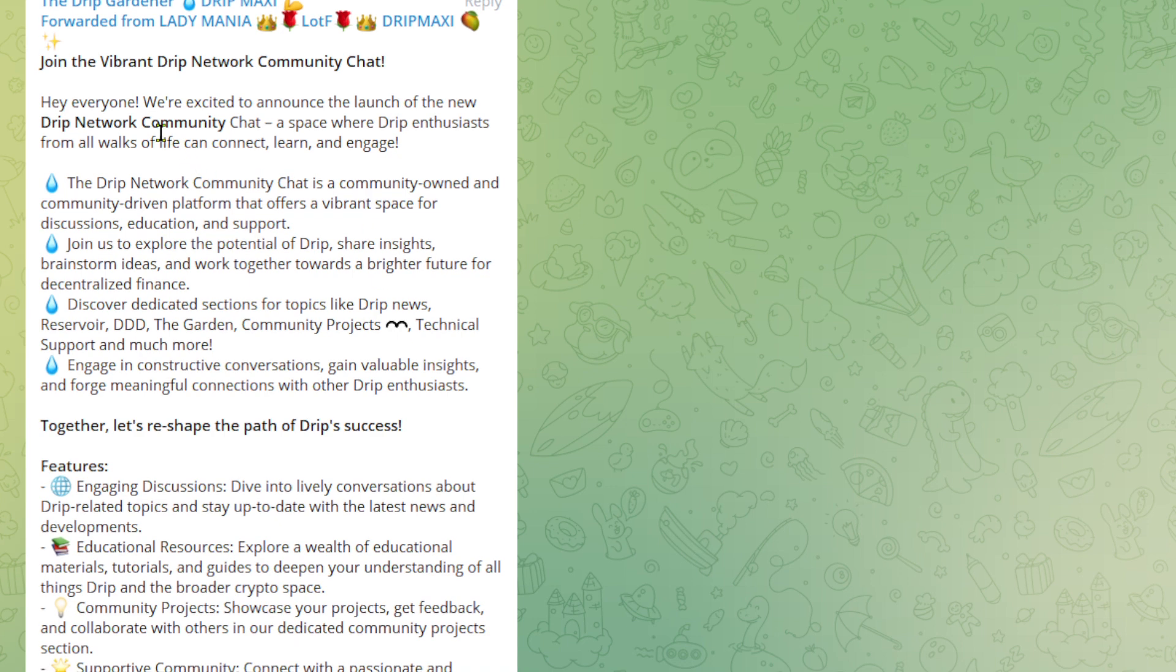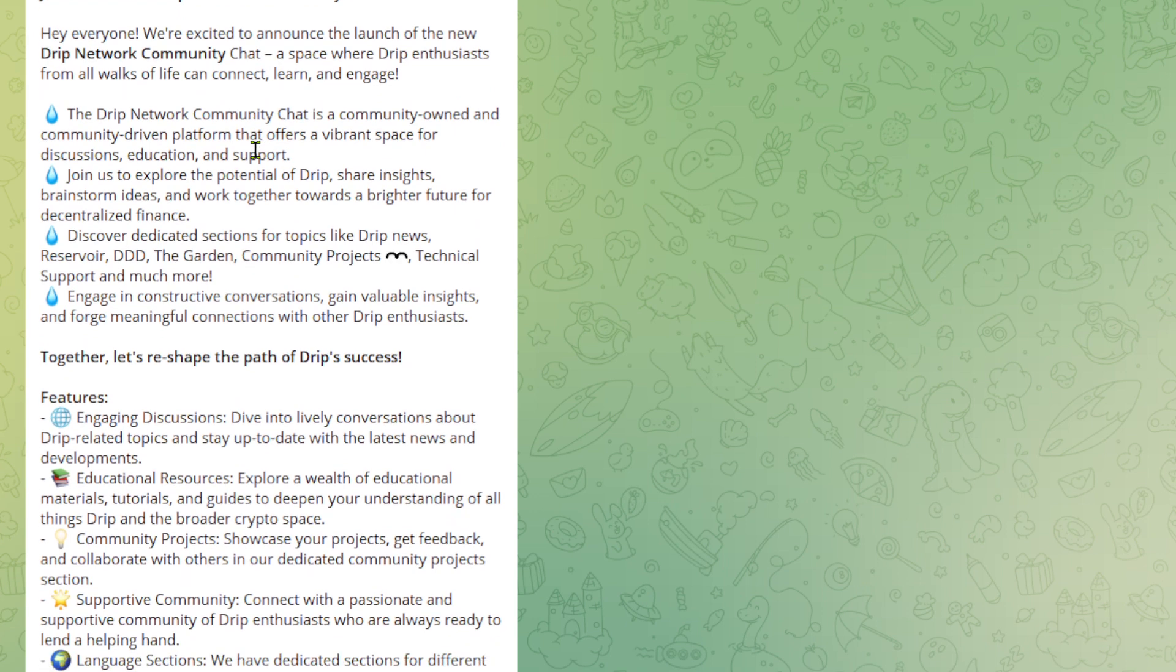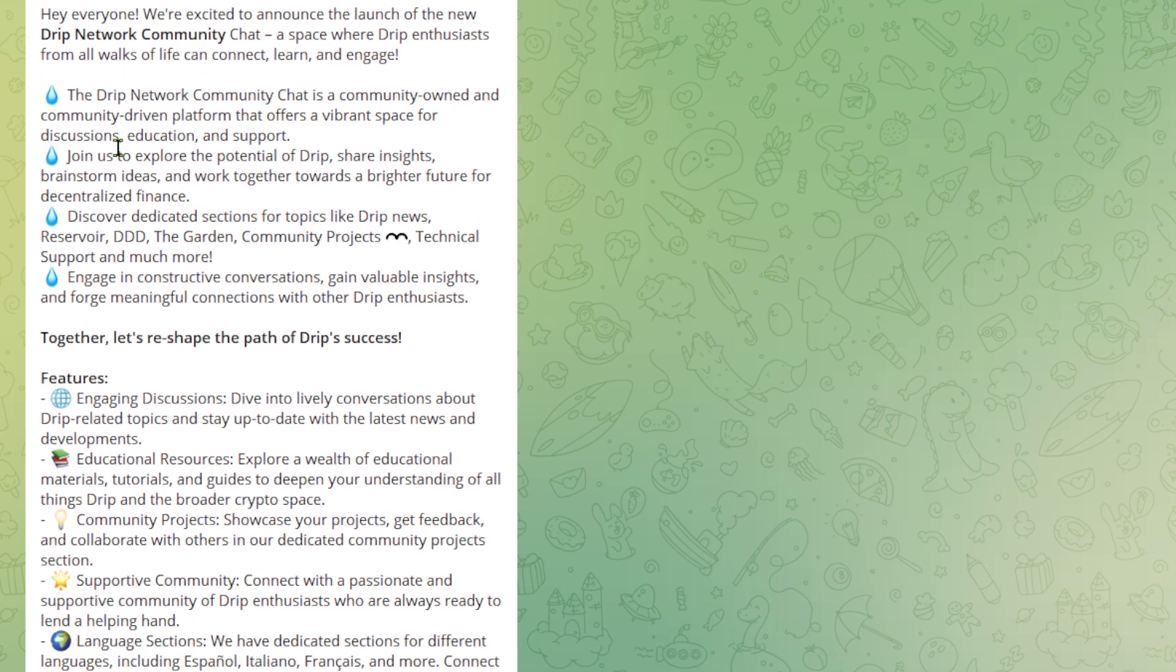All right, so this was forwarded from Lady Mania, join the vibrant Drip Network Community Chat. Hey everyone, we're excited to announce the launch of the new Drip Network Community Chat, a space where Drip enthusiasts from all walks of life can connect, learn and engage. Sounds good so far. The Drip Network Community Chat is a community-owned and community-driven platform that offers a vibrant space for discussions, education and support.